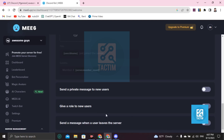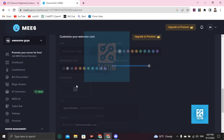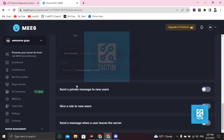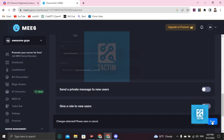Now if you scroll down you'll find an option: 'Send a message when a user leaves the server.' Just click on Enable and click Save.